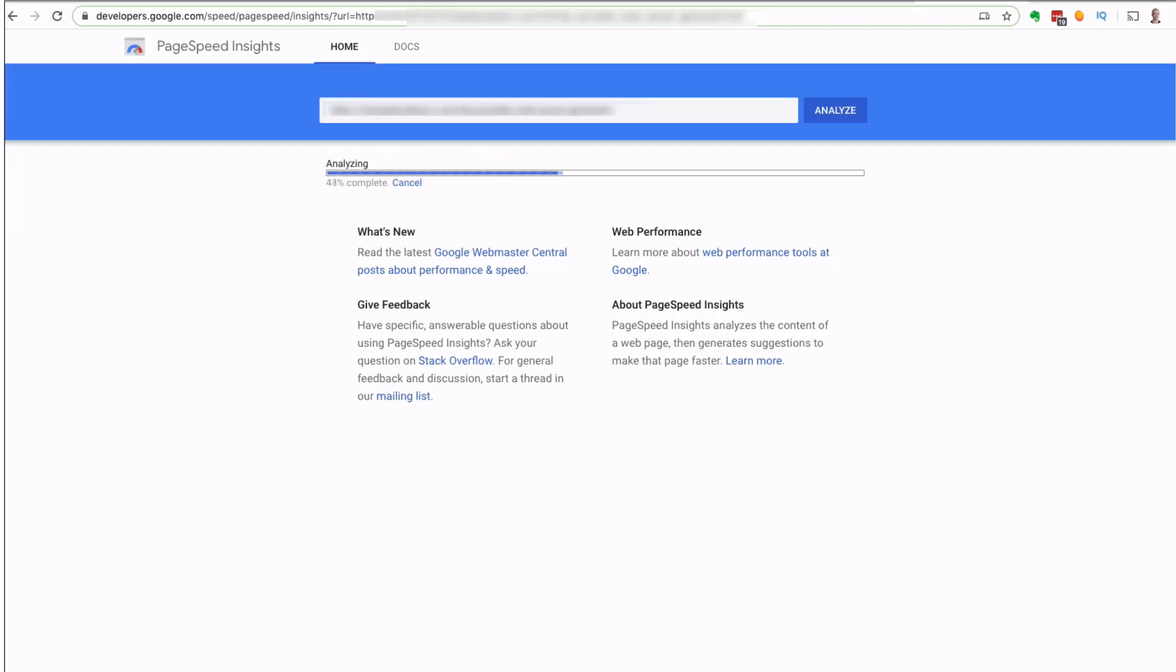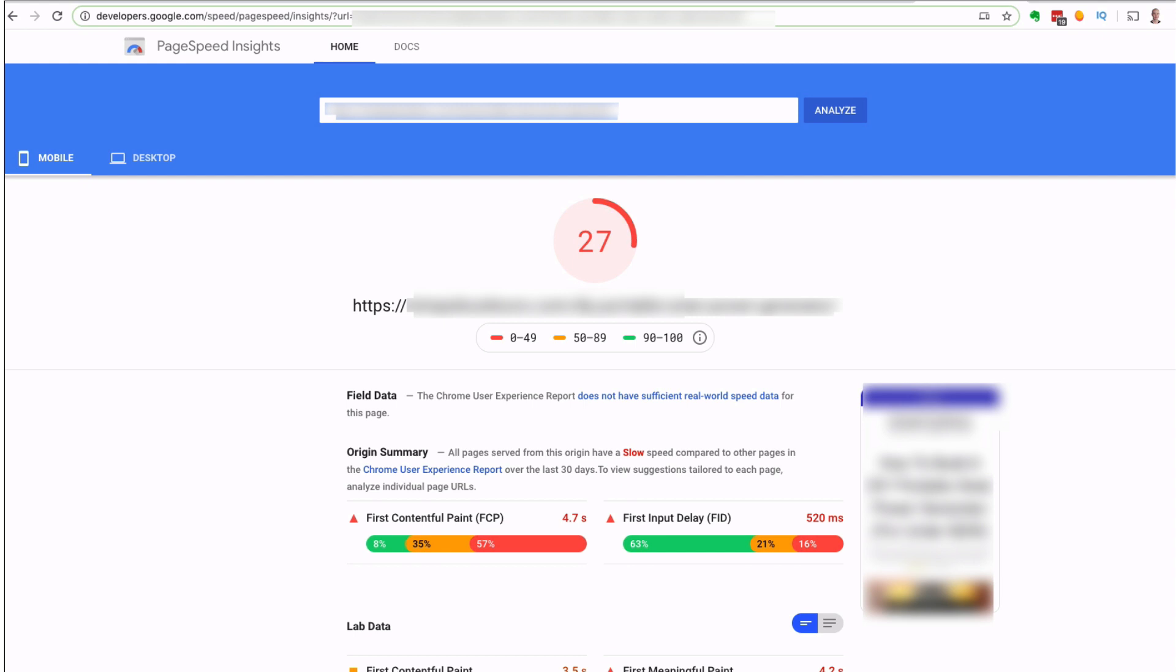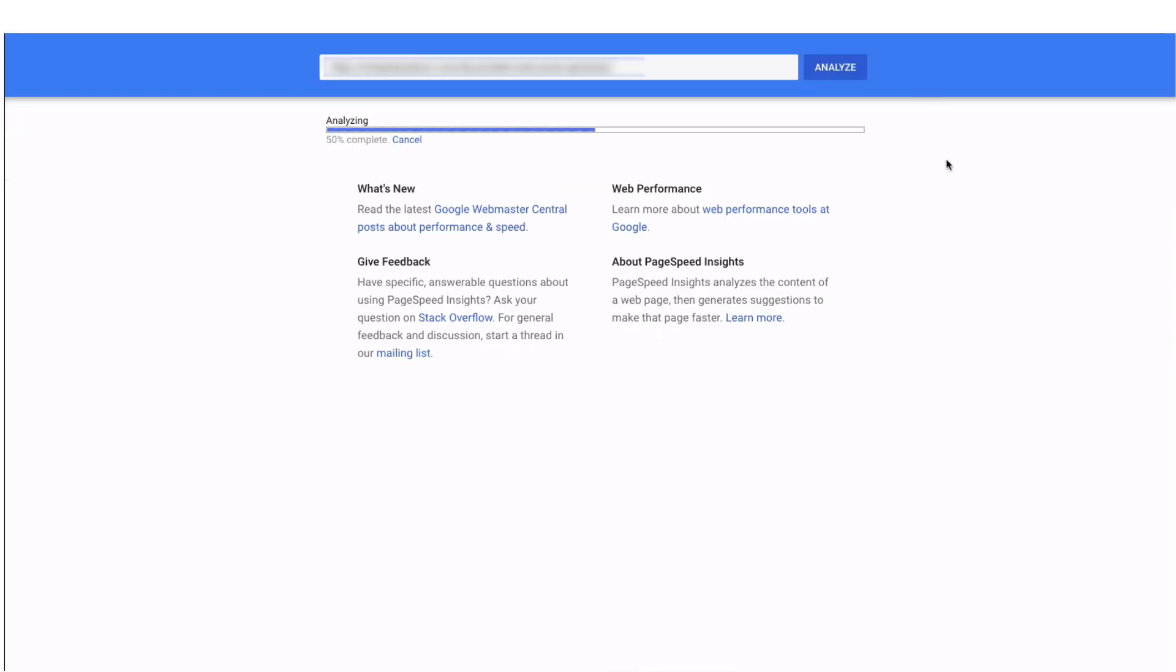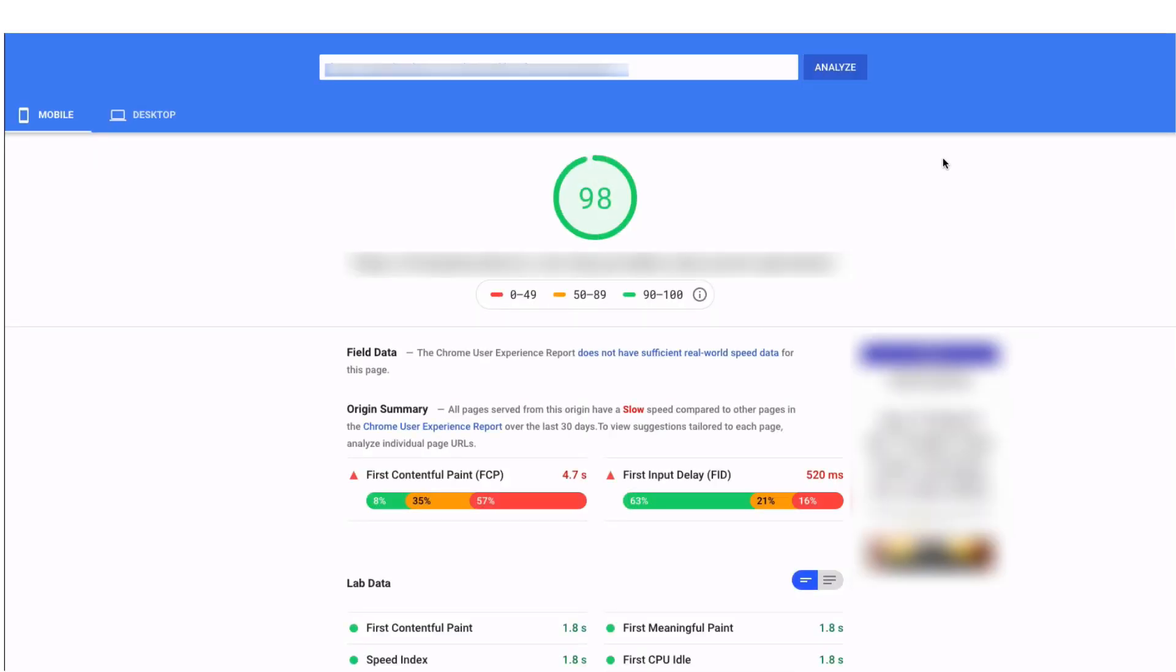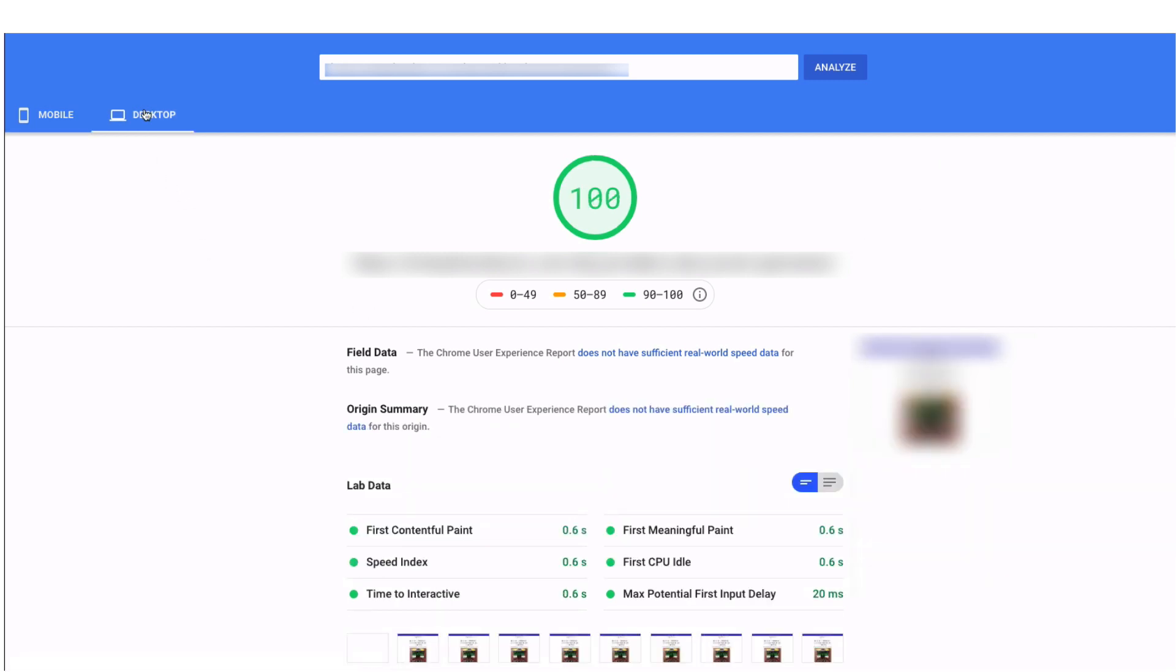Do you want to improve your PageSpeed Insights scores? Check this out, I went from a 27 in the mobile PageSpeed Insights on Google to a 98 in about two minutes. I'm gonna show you exactly how to do it.